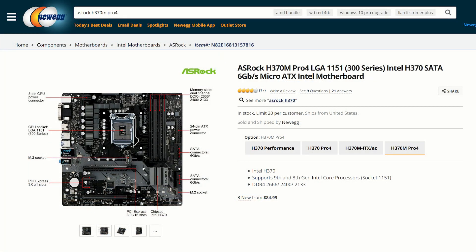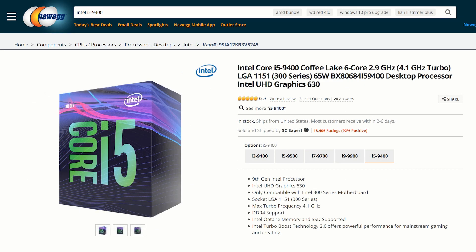The components used to test this case included the ASRock H370M Pro 4 motherboard and the Intel i5-9400 processor.